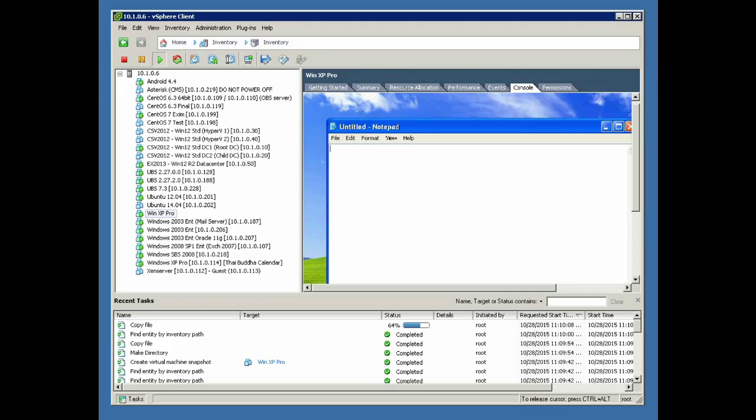While the virtual machine is being migrated, the VM is actually fully operational, as you can see here.